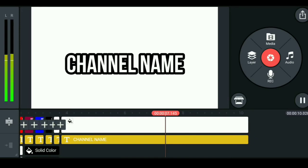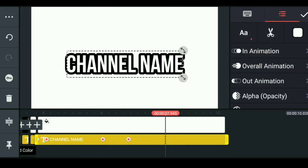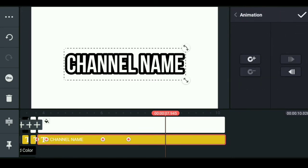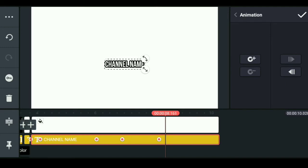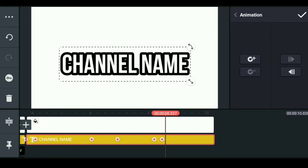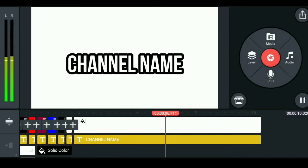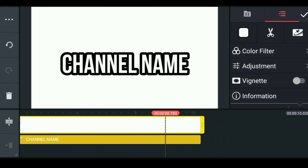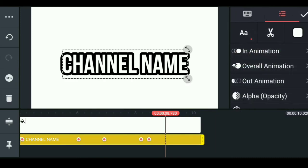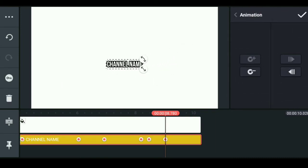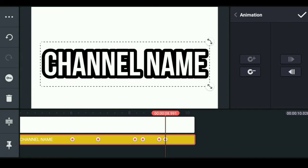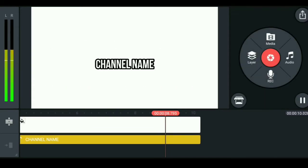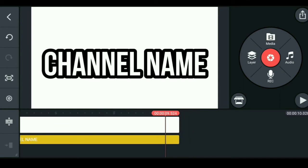Then you will zoom in after the last one. If you want to zoom out, we will zoom out. Then we will zoom out after the last one. This is what you want to do with the text.